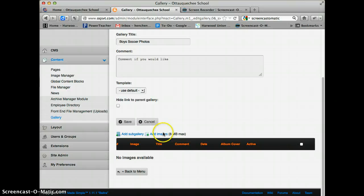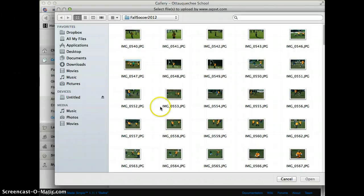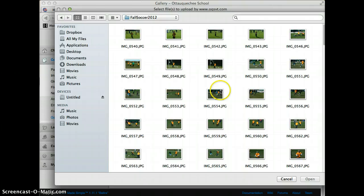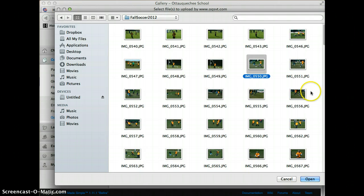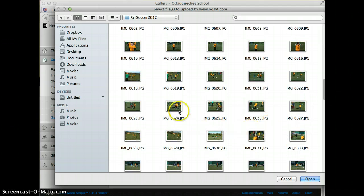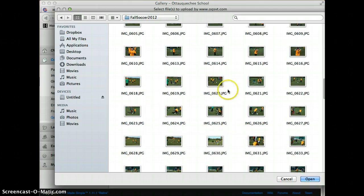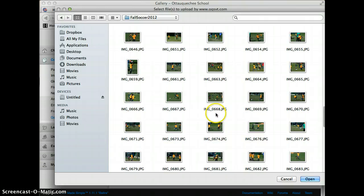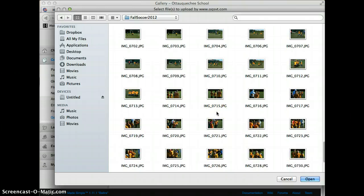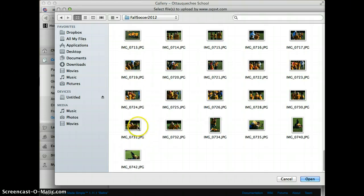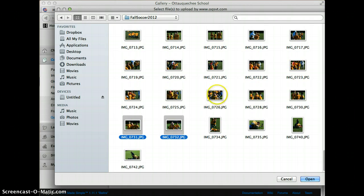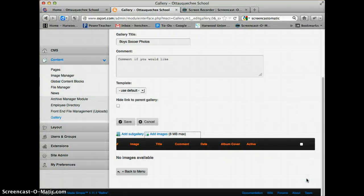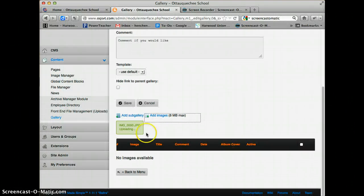Now if you want to add images, simply click Add Images. I'm going to my desktop, to Fall Soccer 2012, and I'm just going to grab a few images. I'm going to hold Command on a Mac or Control on a PC to grab a couple images. I'll select three images, click Open, and they'll start to upload.